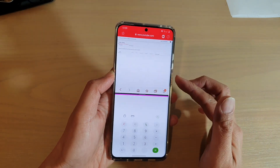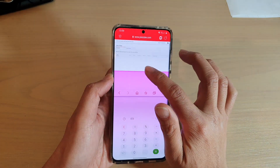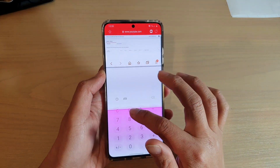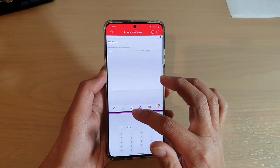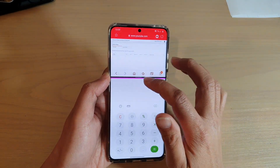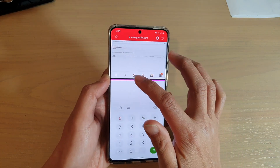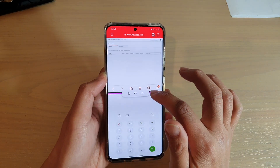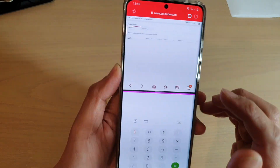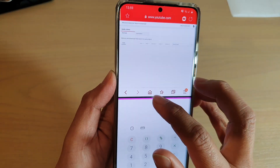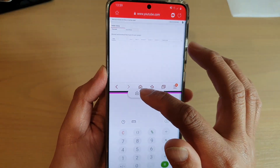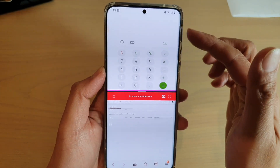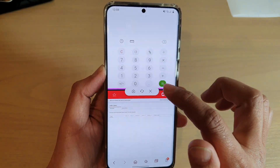I can also adjust the window size by sliding this up and down, and that will increase or decrease the window size of the top app or the bottom app. You can also tap in the middle of the bar right there, and that will allow you to switch the windows — so you can switch the bottom window to the top and the top back down to the bottom.